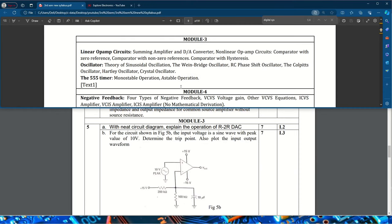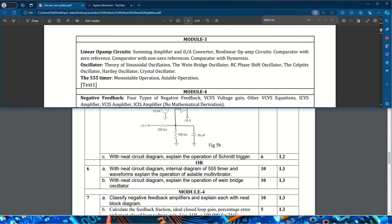Module three covers op-amp circuits, oscillators, and the 555 timer. One question asks: with a neat circuit diagram, explain the operation of an R-2R DAC (digital-to-analog converter). A problem is also given where the input voltage is a sine wave with a peak value of 10 volts — determine the trip point and plot the input-output waveform, for 7 marks. Another commonly asked question is: with a neat circuit diagram, explain the operation of a Schmitt trigger.